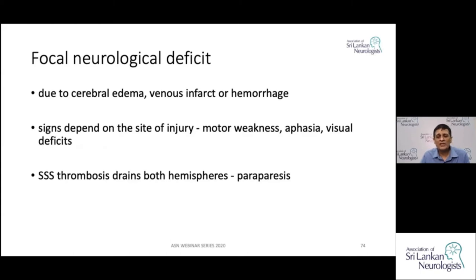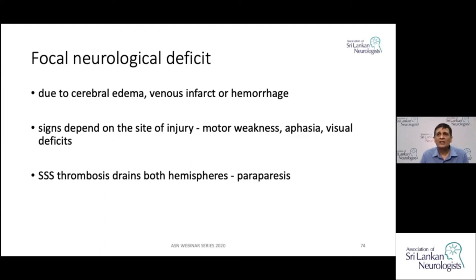Focal neurological deficits occur because patients can have cerebral edema, venous infarcts, and hemorrhages. Depending on where these occur, signs will differ — weakness in the motor area, aphasia in the speech area, or visual field defects. If the superior sagittal sinus is involved, which drains both hemispheres, patients can present with paraparesis. Hemorrhagic infarcts in both hemispheres simultaneously should raise suspicion for venous infarct rather than arterial.